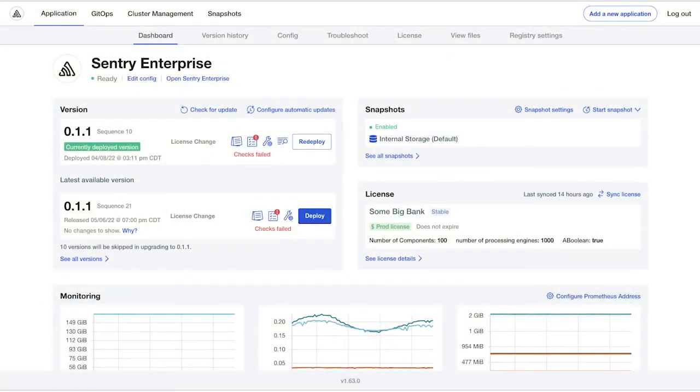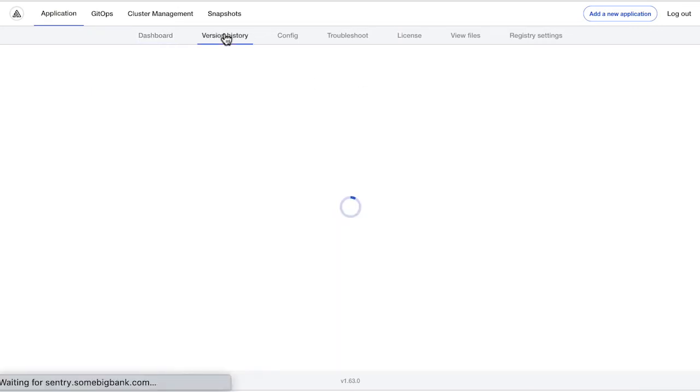What we see here is the admin console dashboard, which provides a detailed view of the application running in the end-user's environment.